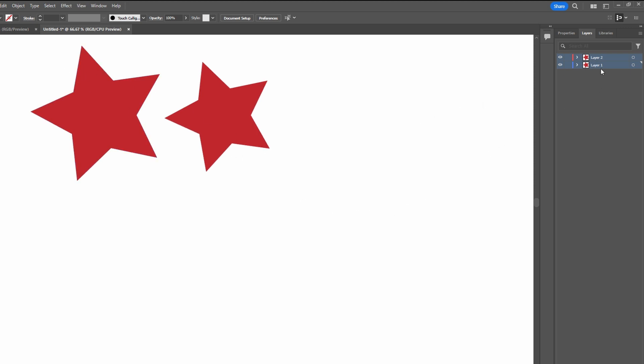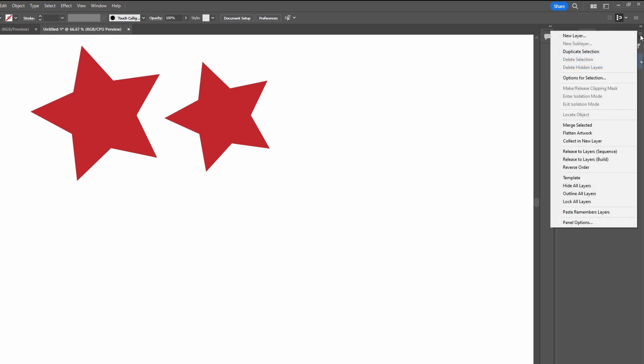In the Layers panel, click the hamburger menu with three lines and choose Merge selected.